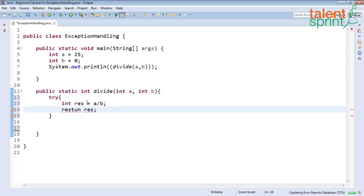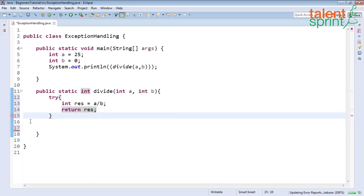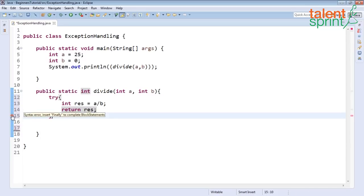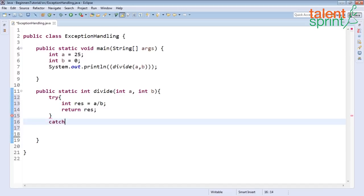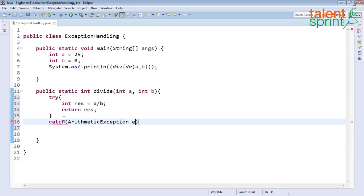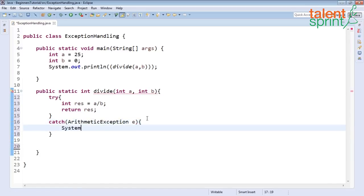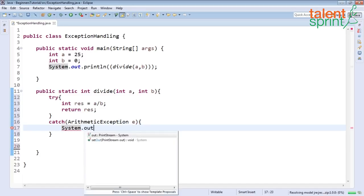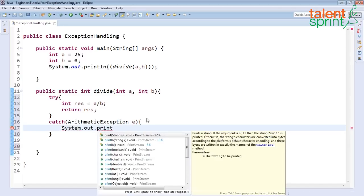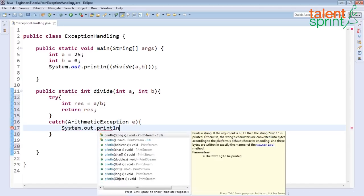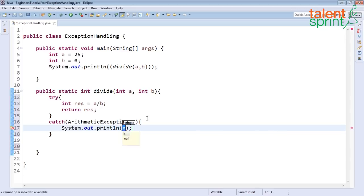Try catch should always be followed by a catch block or a finally block. We go ahead and write the catch block which would catch our arithmetic exception so you just say arithmetic exception e and whatever message you want to give inside so say system dot out dot println don't divide by zero.